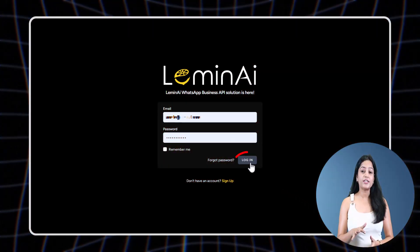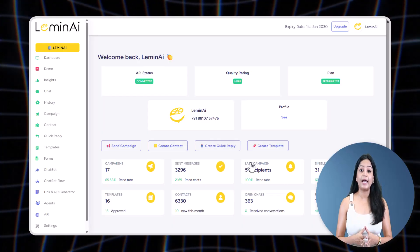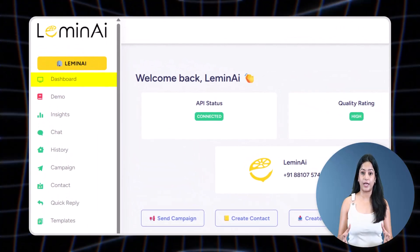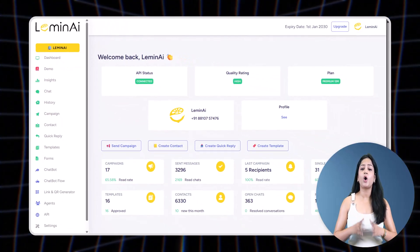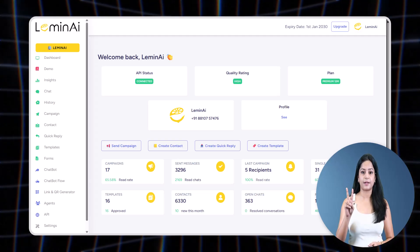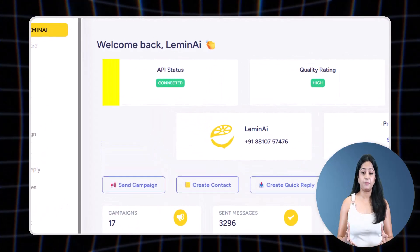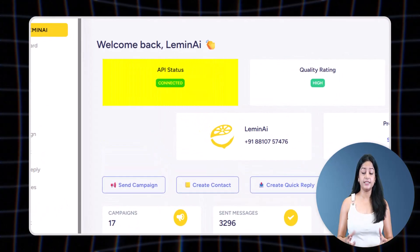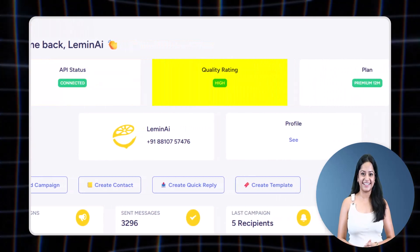As soon as you login to LeminAI, you land on the dashboard tab. This tab gives you a quick overview of two key things: one, your WhatsApp API connection status, and two, your quality rating.